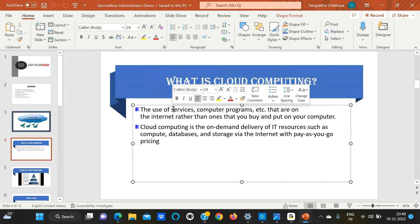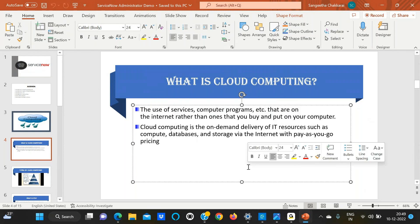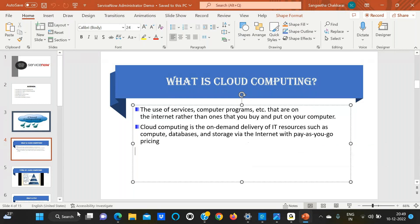Nowadays cloud computing is an on-demand service. Previously, every company had a server room with big disk drives for storage. Now it's easy to save all records via AWS — Amazon Web Services. Cloud computing is booming in the market. ServiceNow is related to cloud computing, which is why we are studying it first.